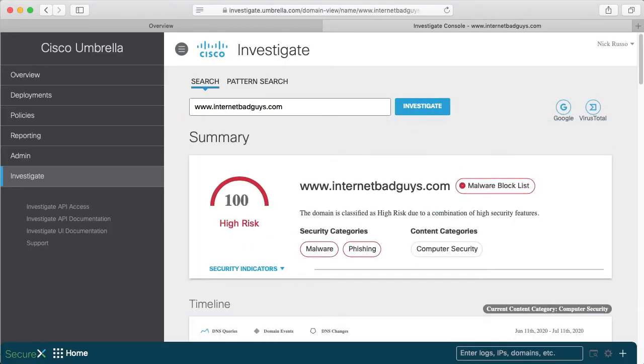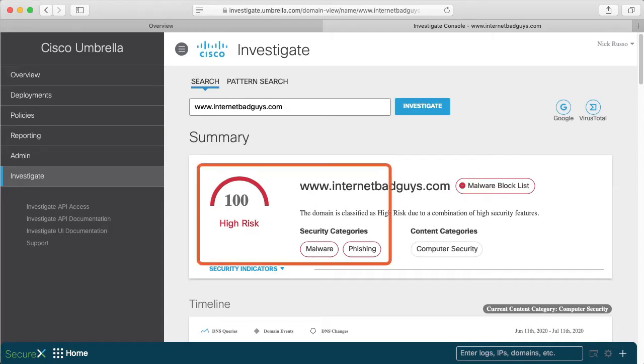We won't scrub the data here, but there is a ton of information returned. This site is clearly malicious, but we want to collect these details using the API.